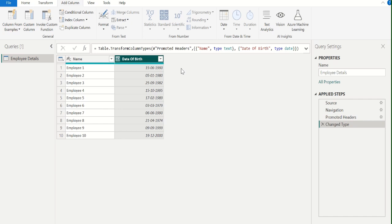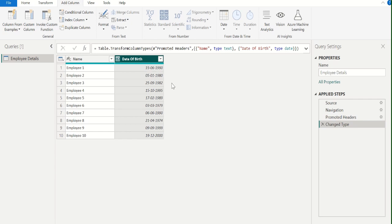By using this date of birth column, we are going to calculate the age of each employee till today. We can also describe this as calculating the difference between the date of birth column date values and today's date.